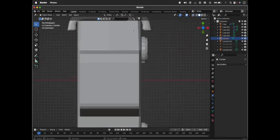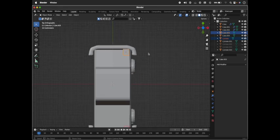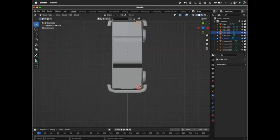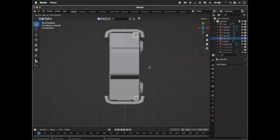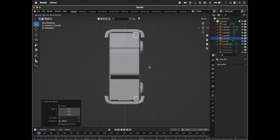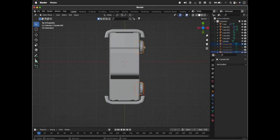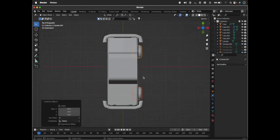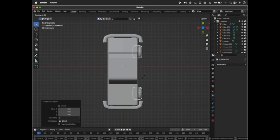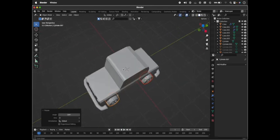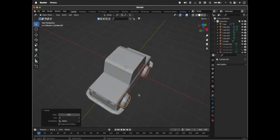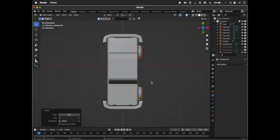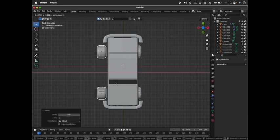Make sure you're duplicating your headlights and tail lights. Press Shift+D and move your headlights to the left. Make sure you're duplicating your wheels with Shift+D, press R, Z, 180, then move it on your X-axis - that's G and X.